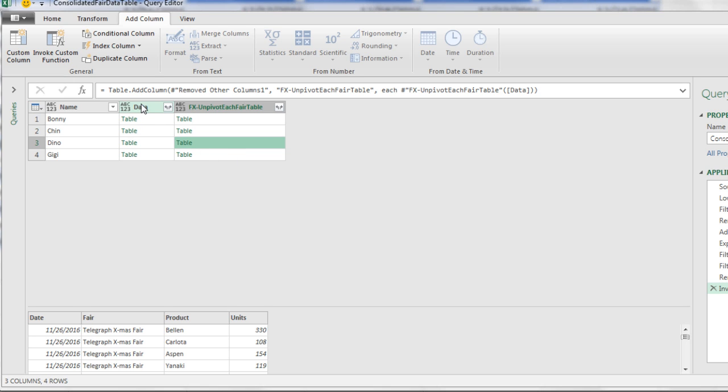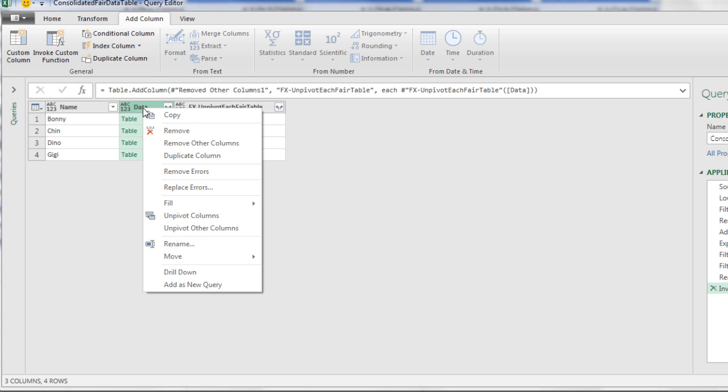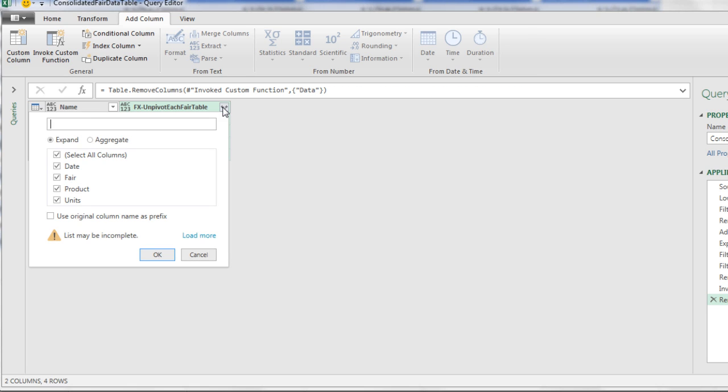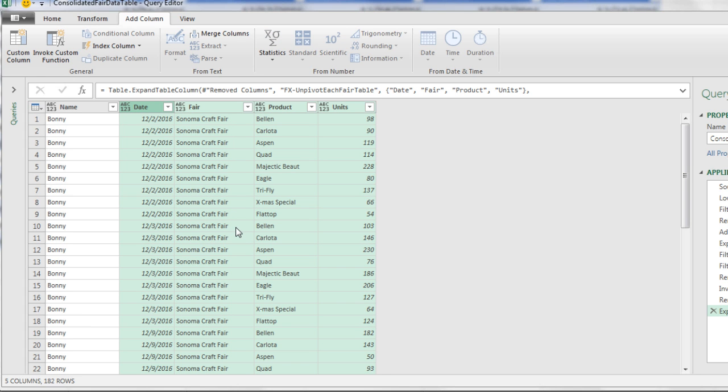Now we need to get rid of data, so right click Remove. We can now use the Expand button to get at each one of these tables. There are the field names. Click OK. And there we have the Sales Rep plus each one of our unpivoted tables stacked one on top of the other.